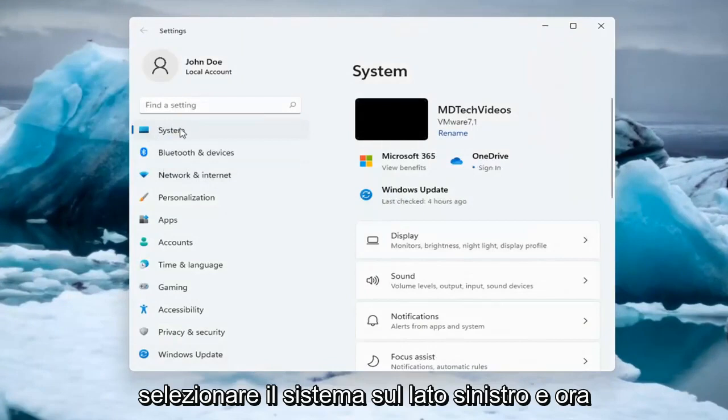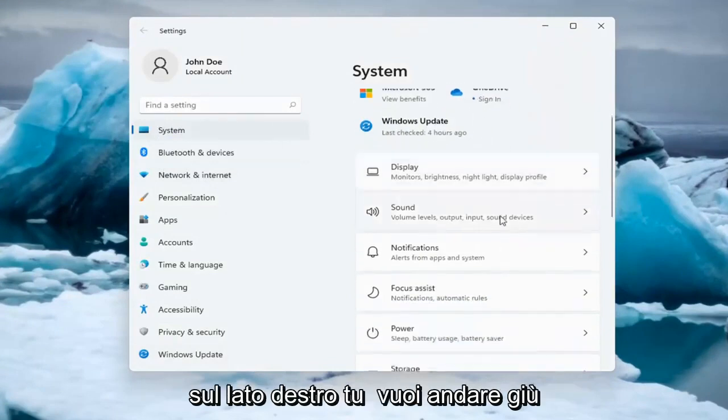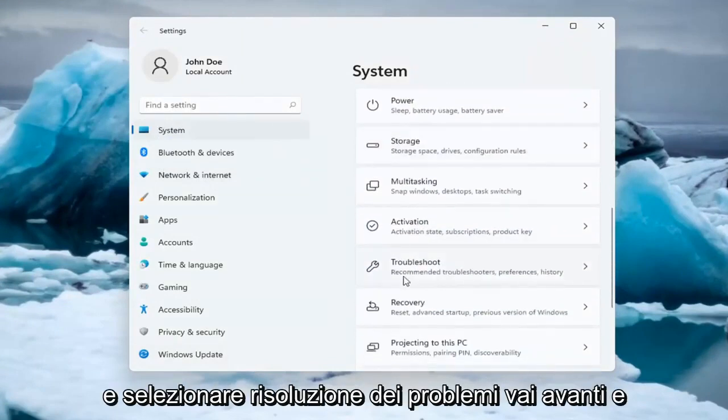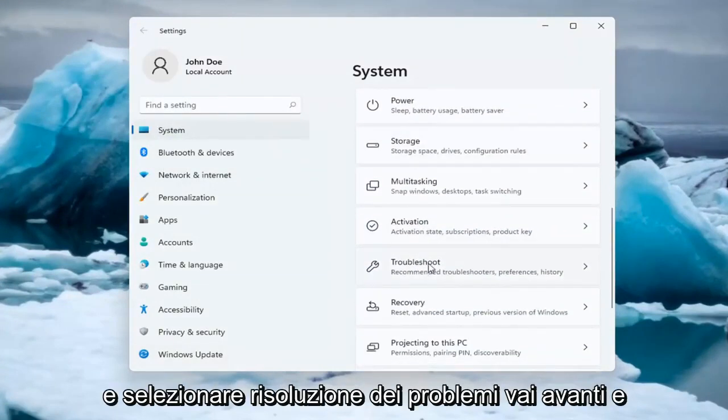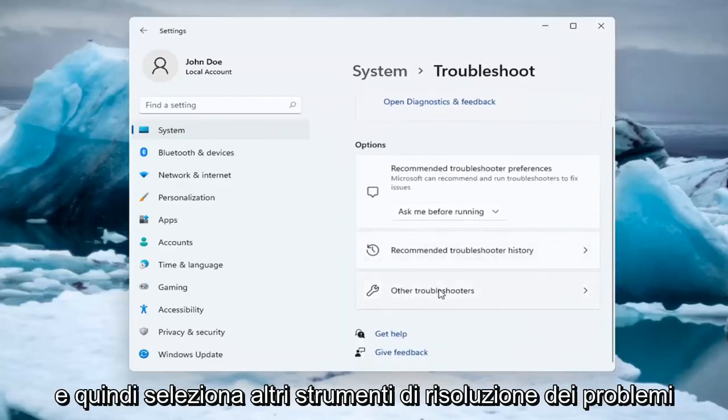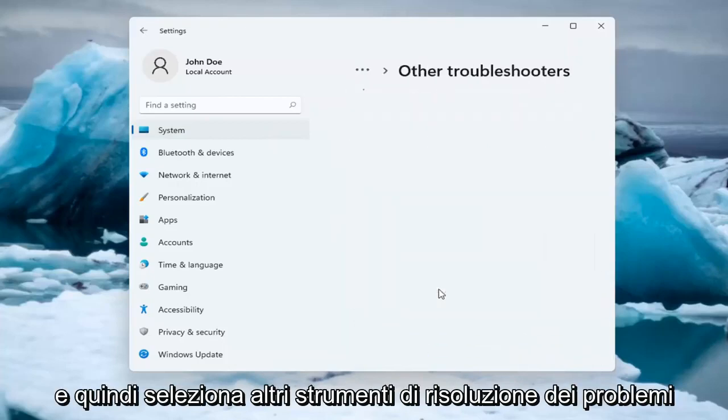Select System on the left side, and on the right side go down and select Troubleshoot. Left-click on that, then select Other Troubleshooters.